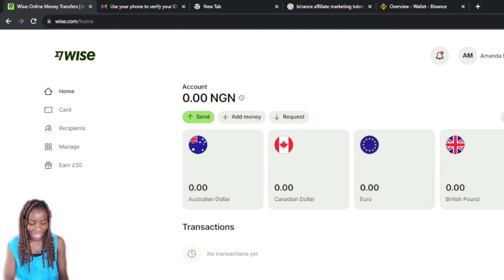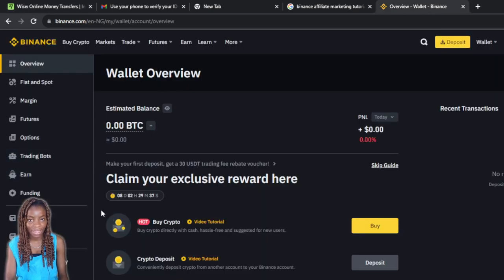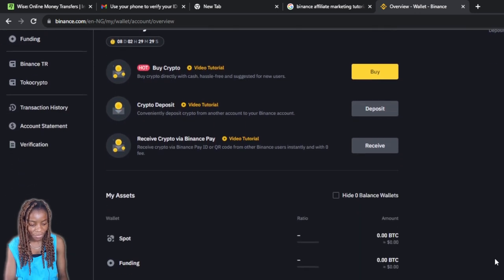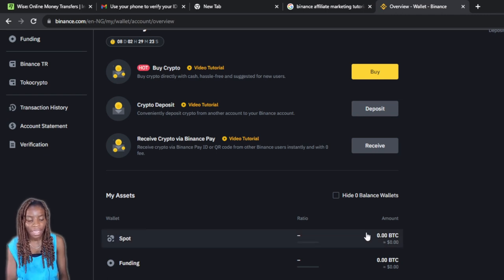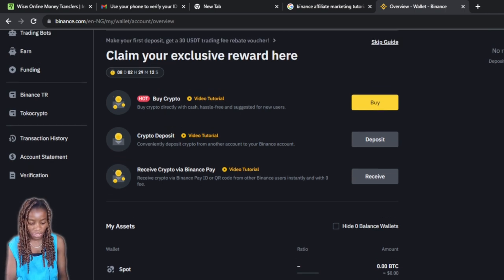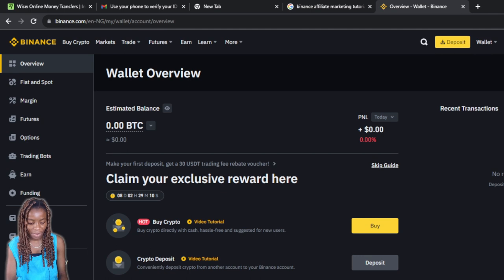How do I transfer my balance to my Wise account? First, you need to have your Wise account already set up — here's mine. Before you can transfer money from Binance to Wise, you need to transfer the money from your spot account to your funding account. Spot currently shows zero and funding shows zero as well.